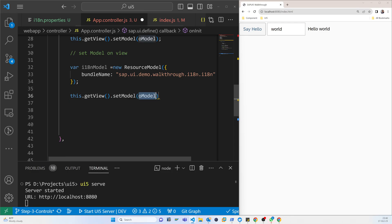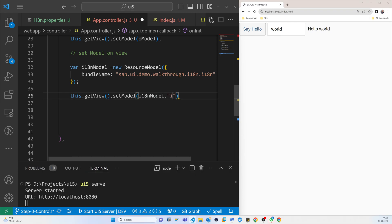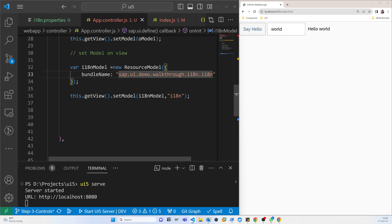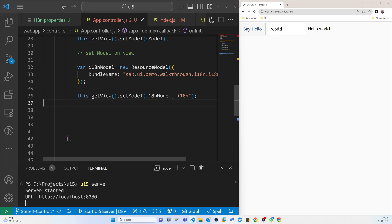Now we call 'this.getView().setModel()' and pass the i18n model with the name 'i18n'. If we refresh the page now it looks the same, but the model is now loaded.